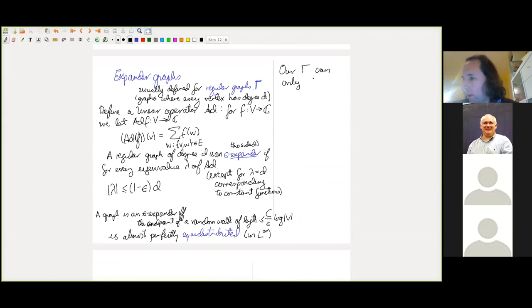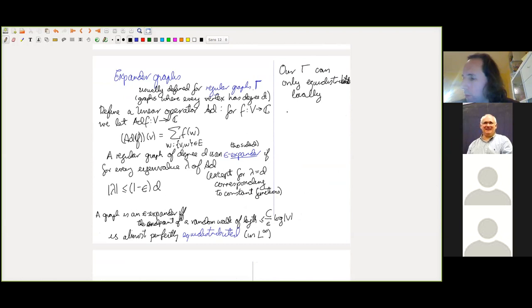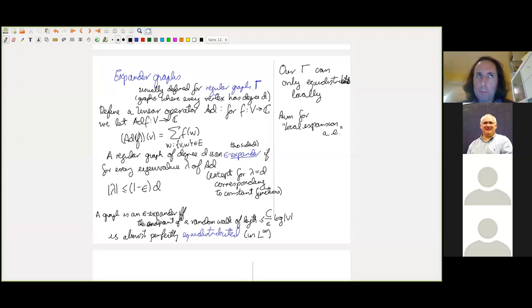Our graph Γ is very local in that edges have lengths at most h, where primes go up to h. So we can only hope that Γ will lead to random walks that equidistribute locally. We should aim for some sort of local expansion almost everywhere, which has to be defined somehow. After some searching, we found a very natural way to aim at local expansion from a spectral perspective.